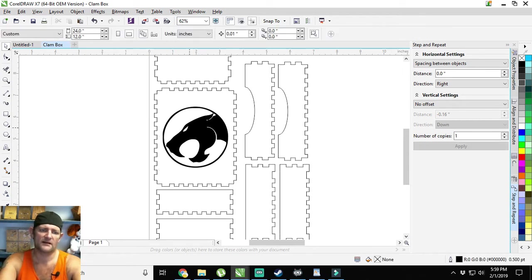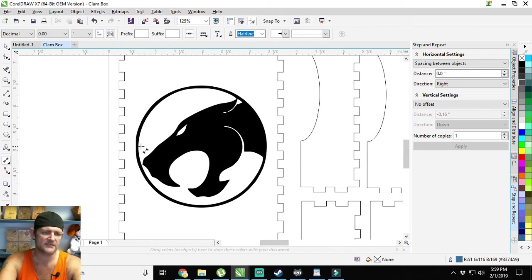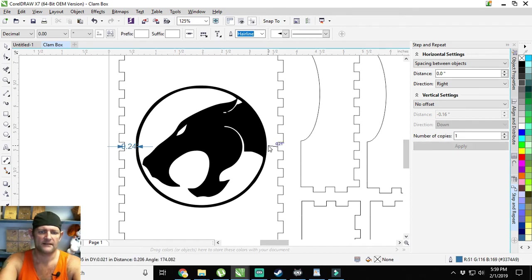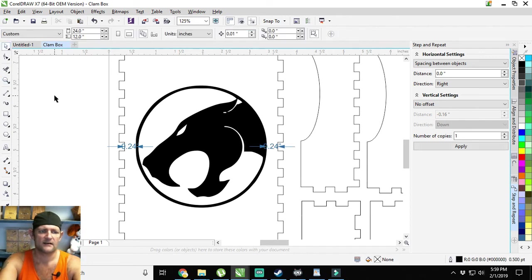Now if I didn't want to nudge, if I wanted it to be perfect, I would use this measuring tool and I would go from edge to there and then to here. But as you can see, I'm actually pretty good at just eyeballing it.